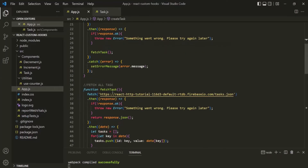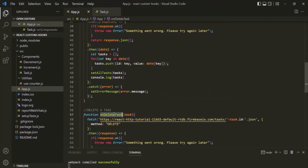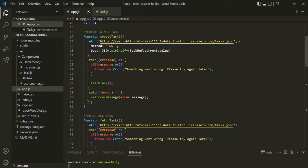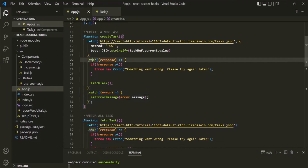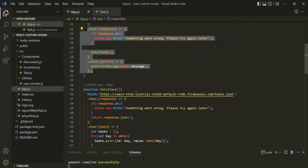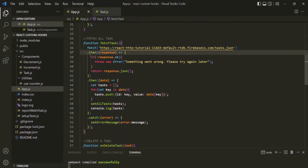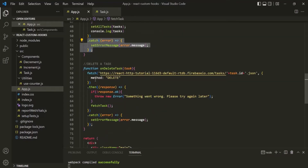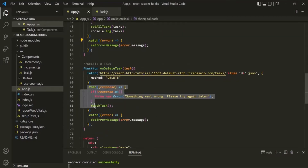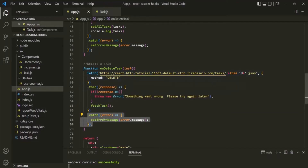If you notice, in all three functions the logic is almost the same — in all three we are sending an HTTP request using the fetch API, and then handling the response promise using then and catch. The logic written in then and catch is almost the same across fetch task, onDeleteTask, and create task. So here we have some duplicate code, and I see an opportunity to use a custom React hook.